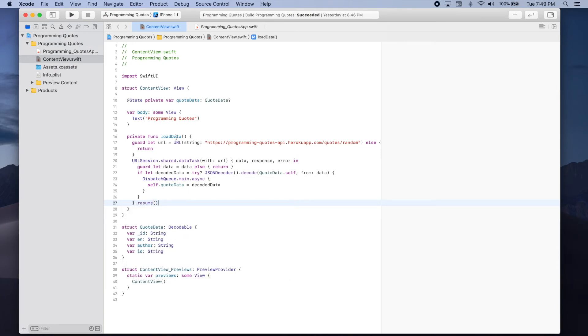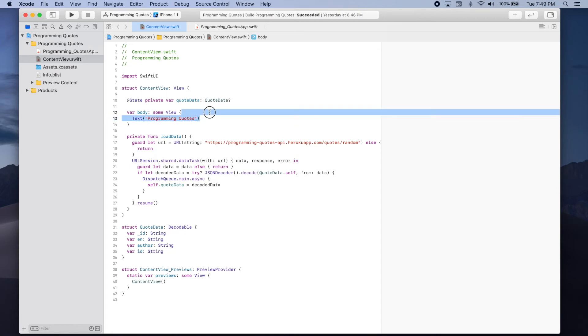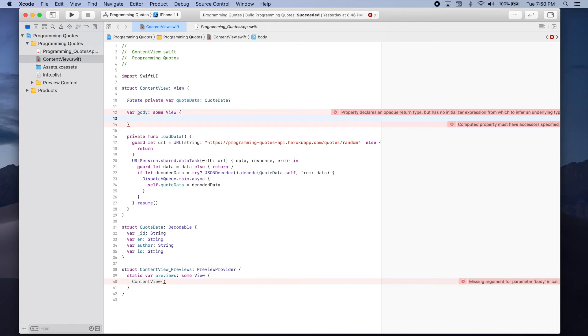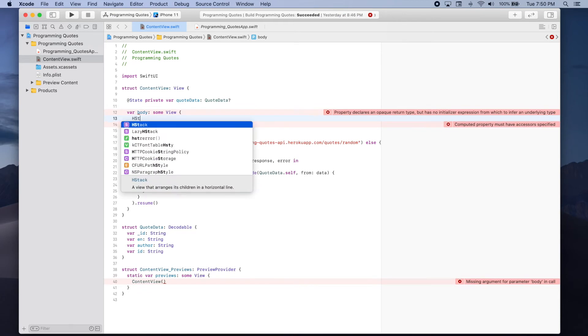Now let's go back to the body section of our app and actually add the UI that will show a quote and the quotes author. We can get rid of this text and we're going to add a horizontal stack or age stack.